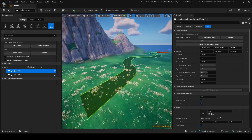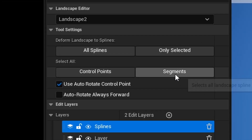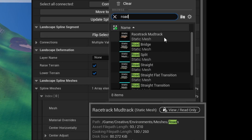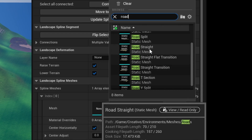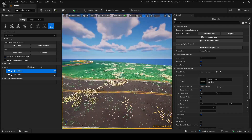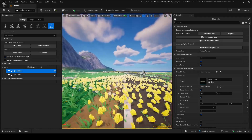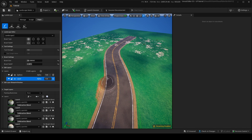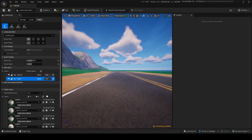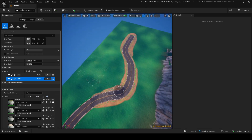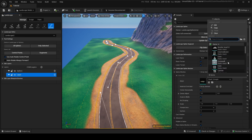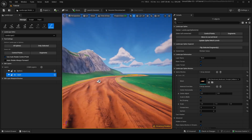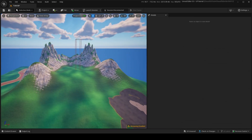Click Ctrl everywhere to lay out spline points — right now this is not a road yet. Go up to Select All, then Segments, then go into Landscape Spline Meshes and press the plus sign. Search for 'road' and find 'Road Straight', click that, and now you have a beautiful road. You'll notice grass pokes through the road — to fix this, go into your paint layer and paint along the road to stop the grass from showing. You can also change the spline mesh to anything — a cube, a cone, or a mud track.